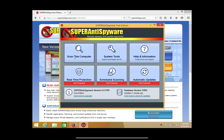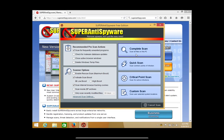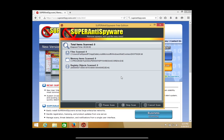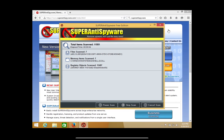We're going to go ahead and scan the computer — we're going to do a complete scan. First it looks to see if there's any unwanted programs on the computer. I would not recommend removing them here; I would recommend going into your program list and removing the programs from there. However, you can by clicking this X right here — SuperAntiSpyware will uninstall the program and then start the scan. So we're going to go ahead and let that run in the background.